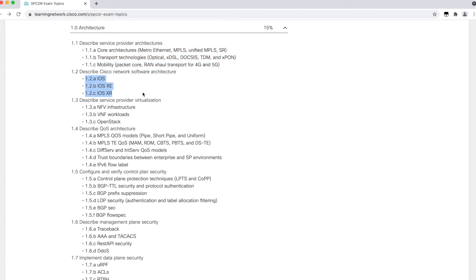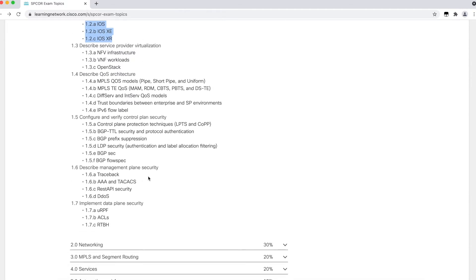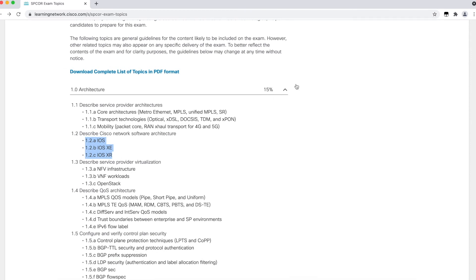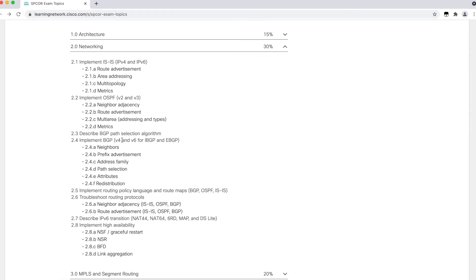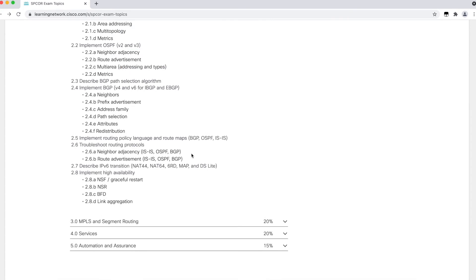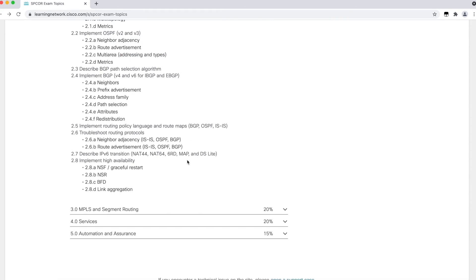The major operating systems available for the Service Provider domain in Cisco are also discussed. The next section holds 30 percent of the examination marks, where they get into the technology in more depth and discuss different components that need to be implemented. We'll have IS-IS, OSPF, and BGP, along with interoperability between different protocols like redistribution, route policy, and high availability technologies.